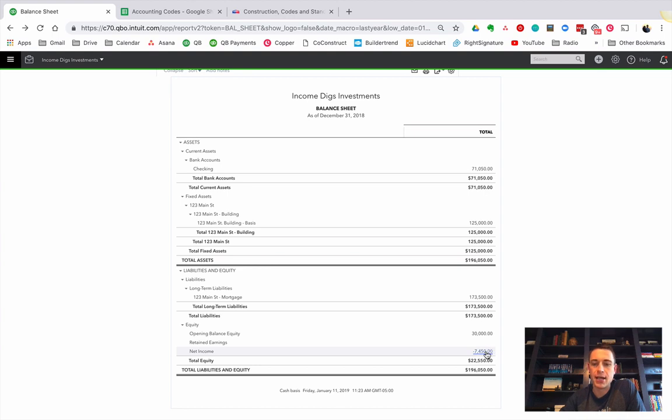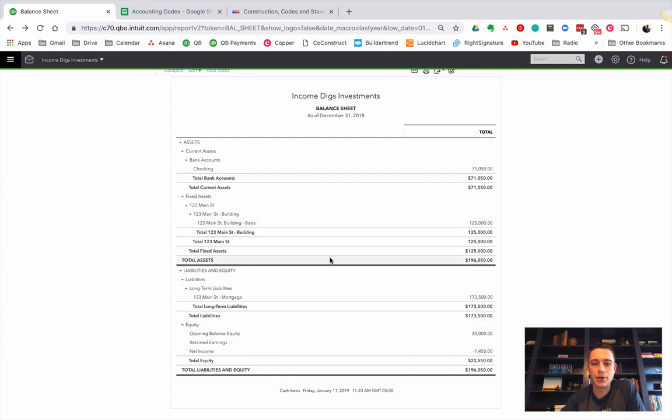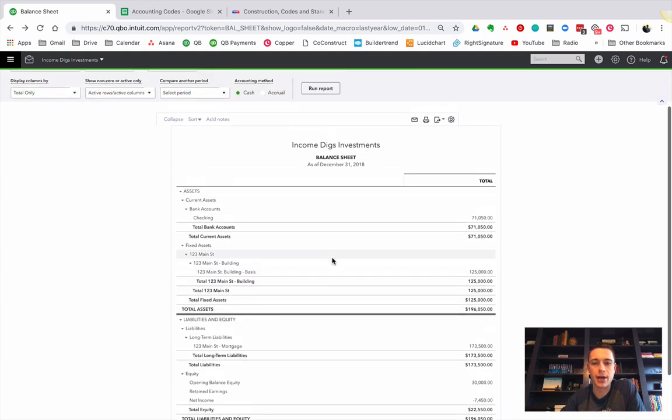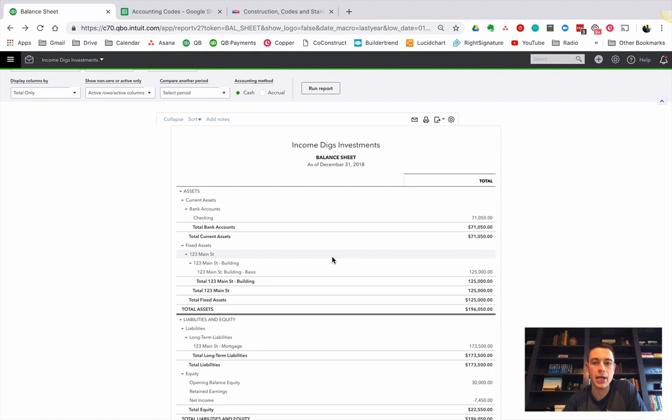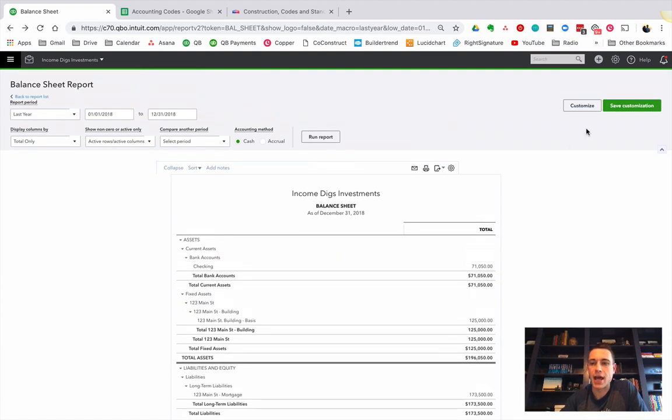My building should be worth more because I spent on it. So I'm going to show you how to do that. Now, we have to add some accounts to our chart of accounts. You can do this in a few ways. You can do this during the journal entry, or you can do it ahead of time. I'm going to do it ahead of time for you.